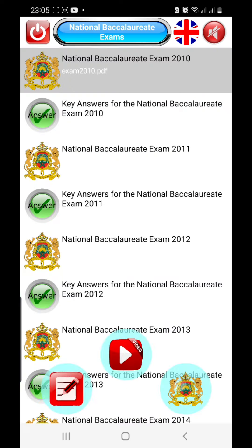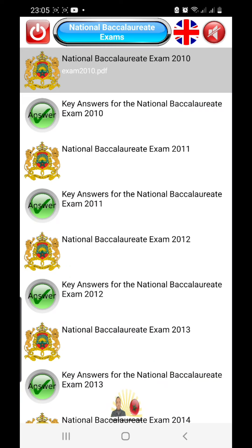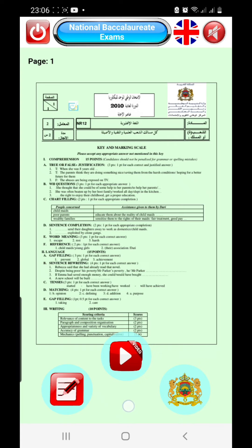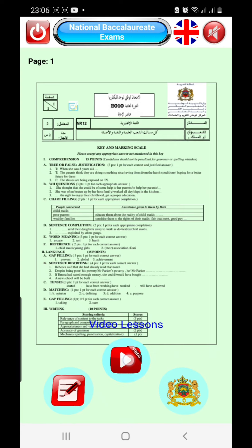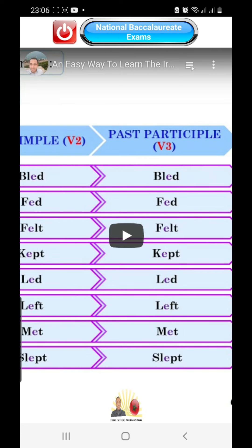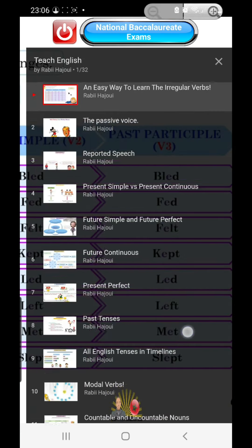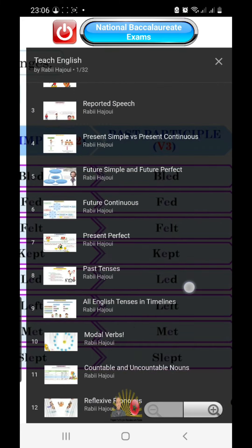We can access the key answers for the National Baccalaureate Exam 2010. Let's say that during this exam, you found some problems with Present Perfect. You can access all grammar lessons by clicking on video. And let's search for Present Perfect.